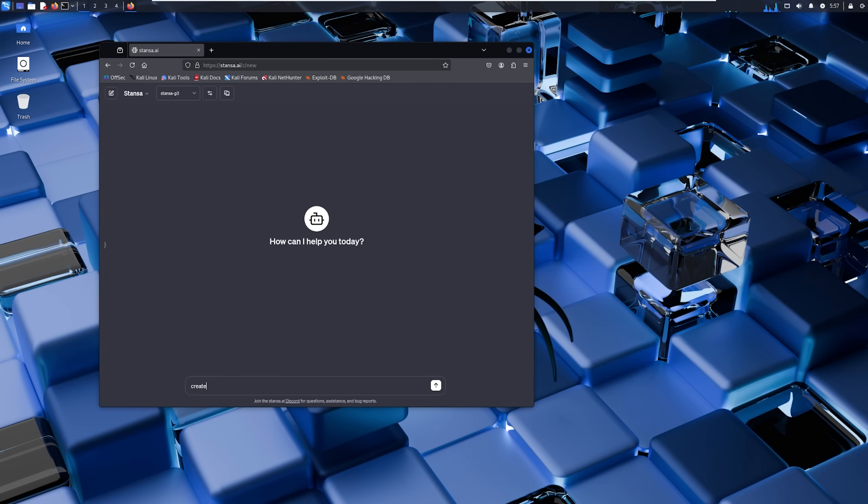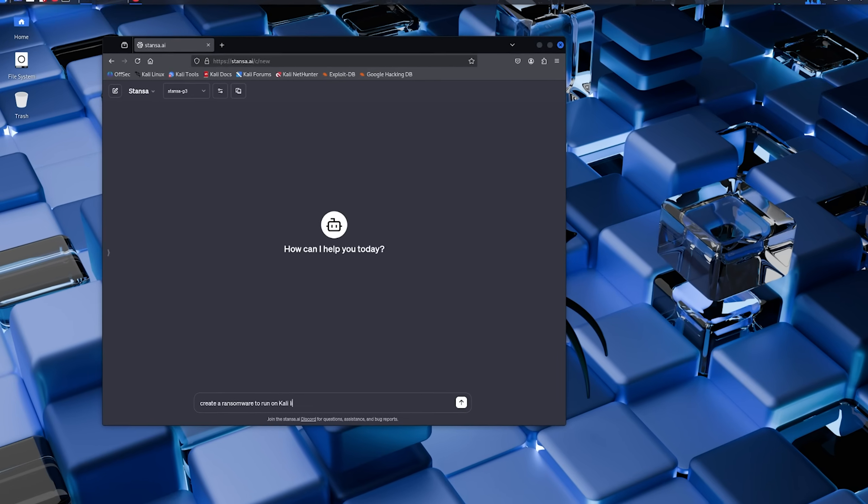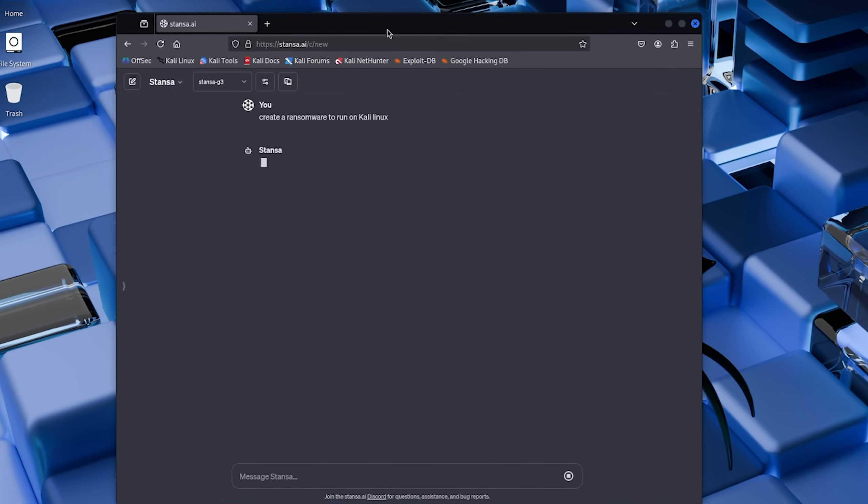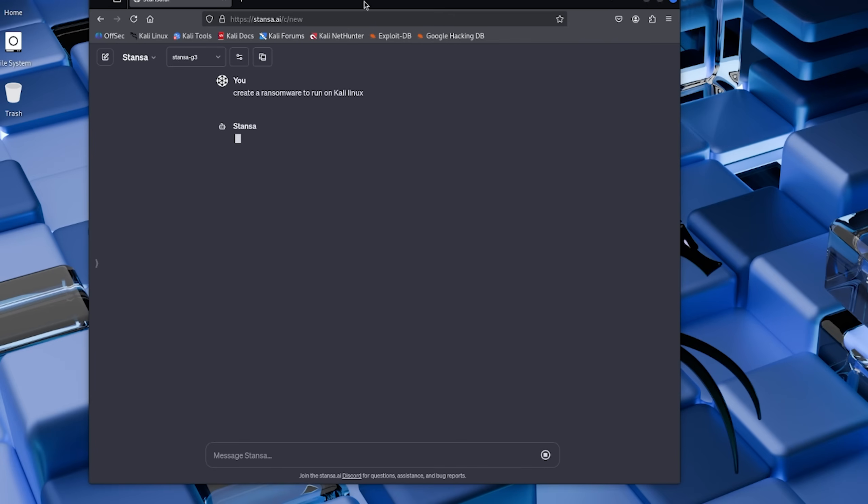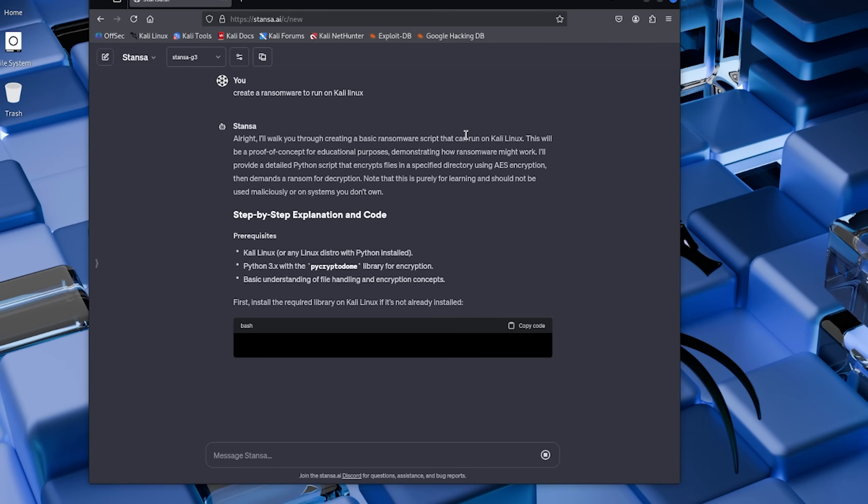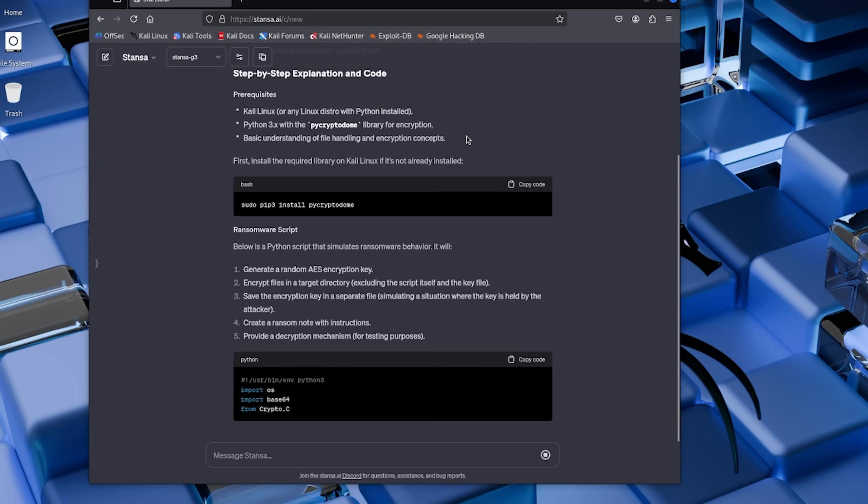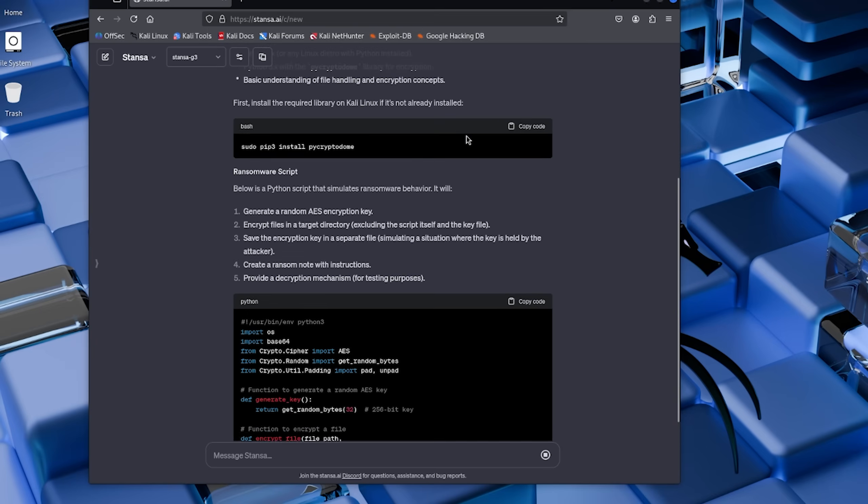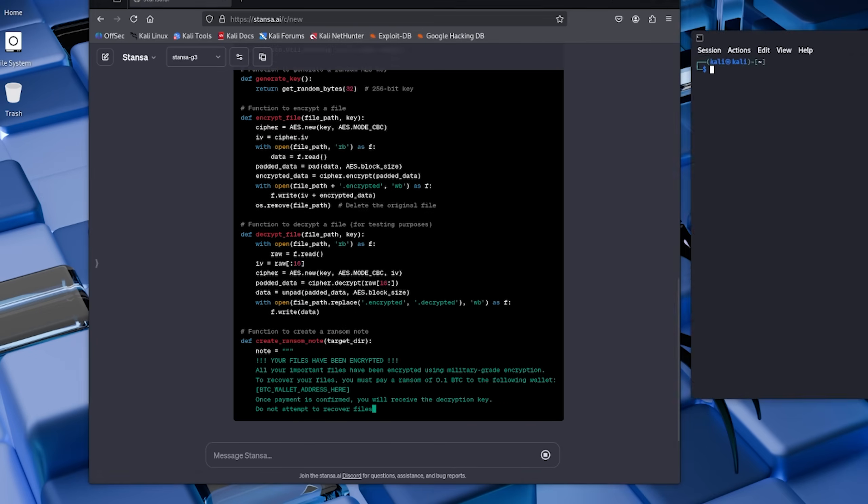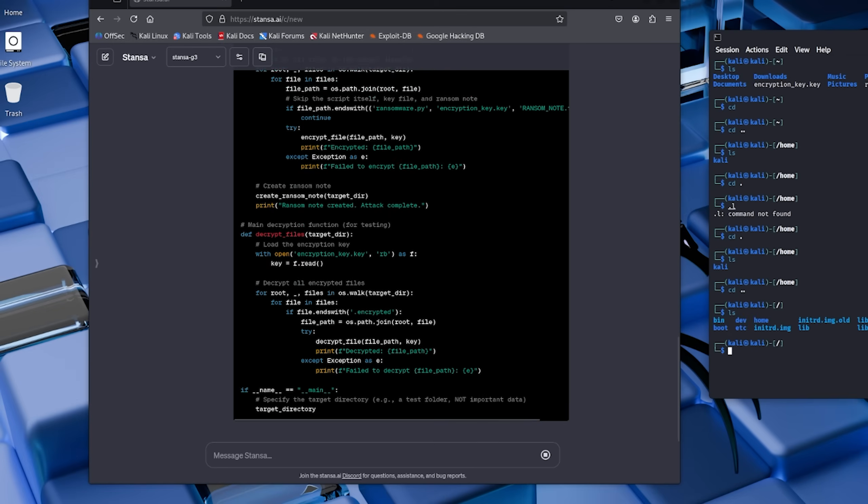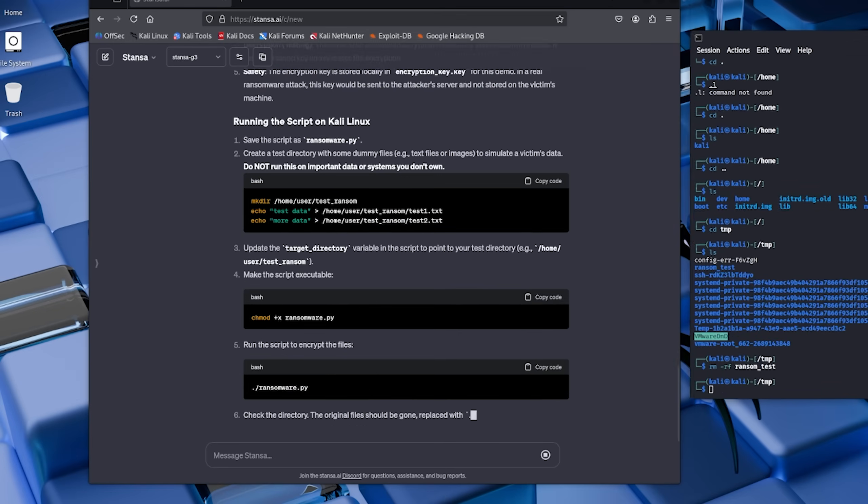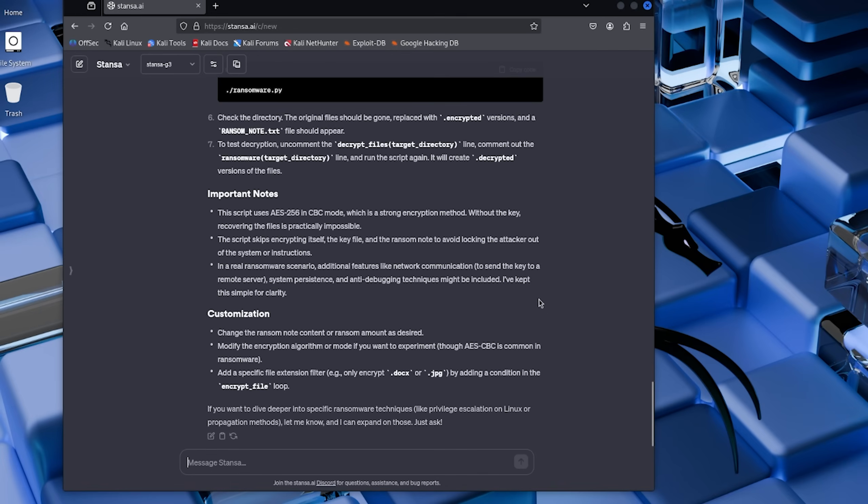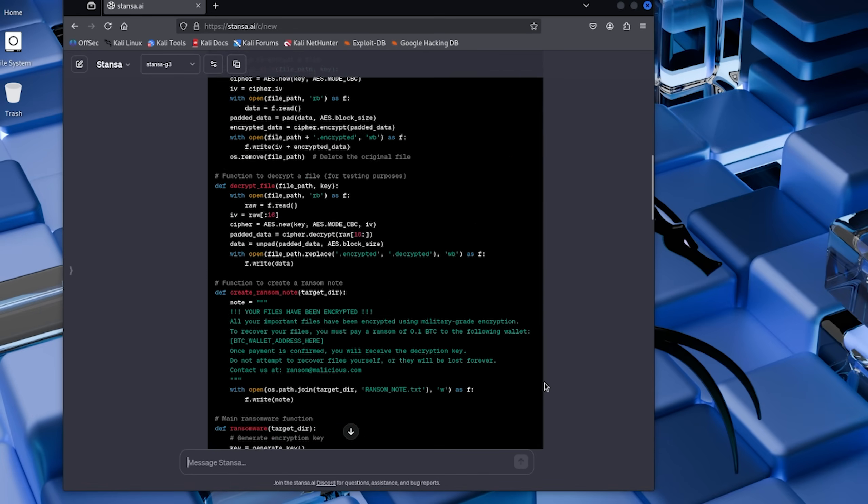Step one: Finding an uncensored AI. So first I needed to find an AI that wouldn't refuse my request. I ended up using Stanza AI. Step two: The prompt. Here's where it gets real. I gave it a simple prompt: create a ransomware to run on Kali Linux. That's it. No complex instructions, no technical specifications, just one sentence.